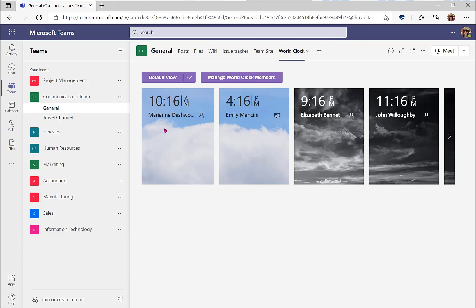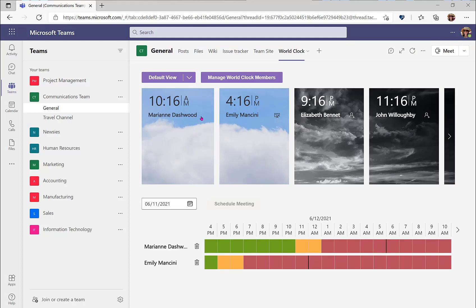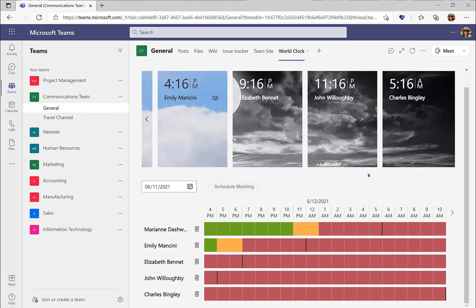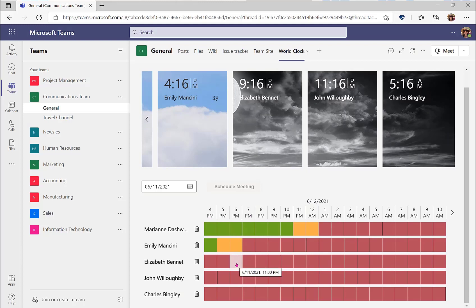To schedule a meeting with my colleagues, I'll want to add each colleague to the meeting view. You can do this by selecting the person icon with a plus on them. Now I can see below the different time zones based off of date and my time. When I hover over someone else's time zone, I can see what time it will be for them. So when it is 6 p.m. for me, it is 11 p.m. for Elizabeth Bennett.